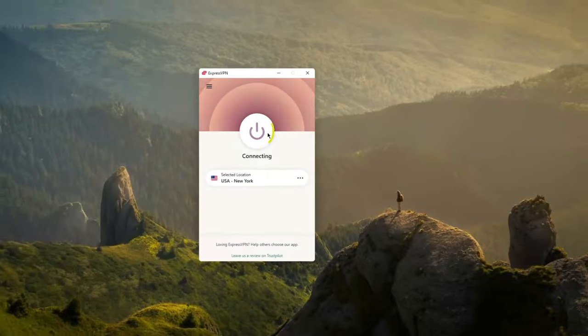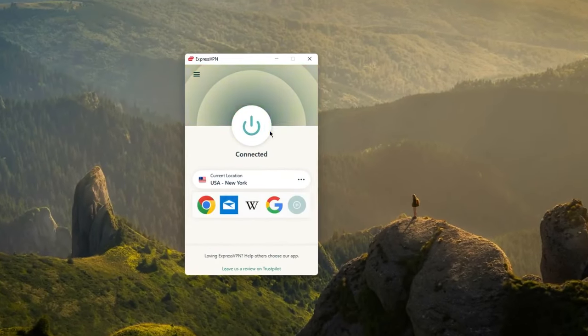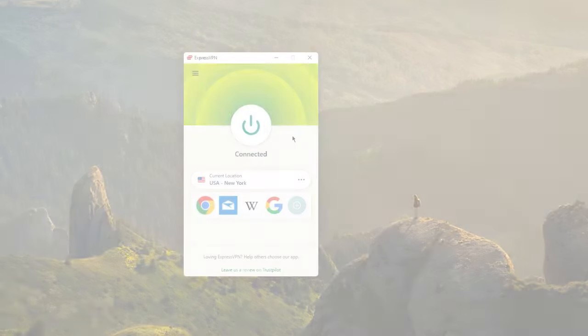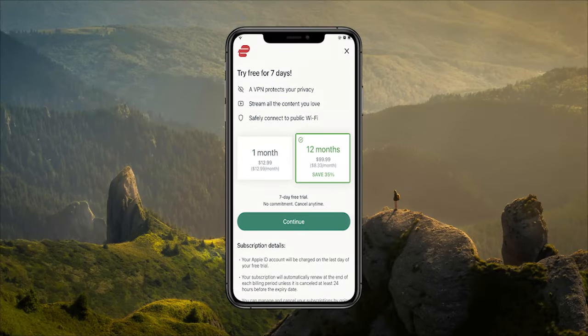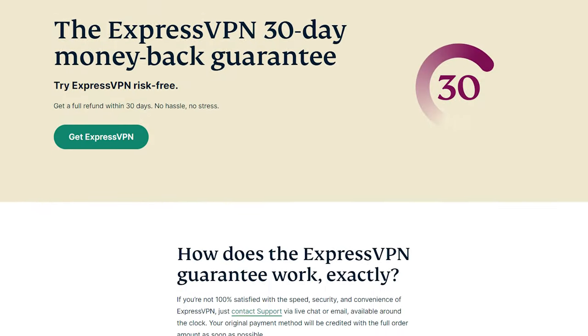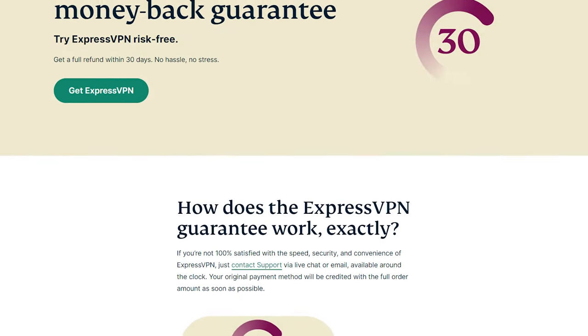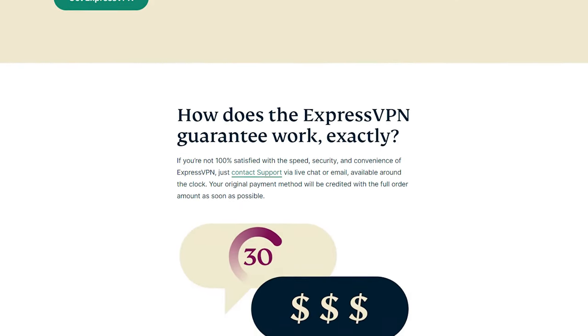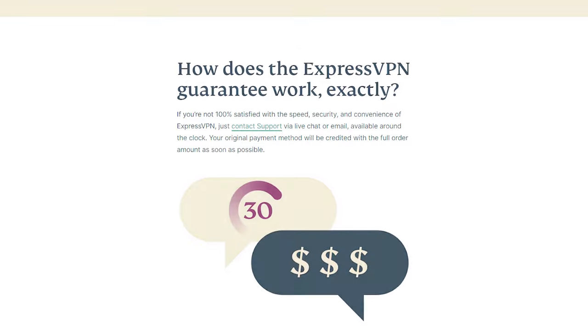Now, if you want to extend your free trial a little more, you could always combine the two methods we talked about and apply them back to back. So basically, you start with the seven-day free trial, but instead of canceling immediately, you wait 30 days first, ask for a refund, and basically, you get to use ExpressVPN for free for 37 days.